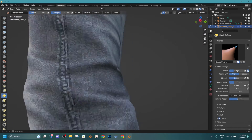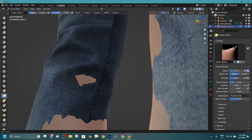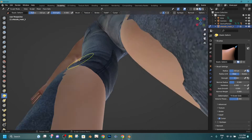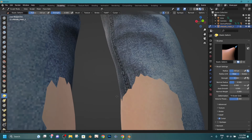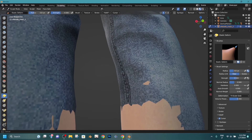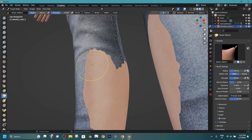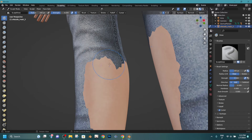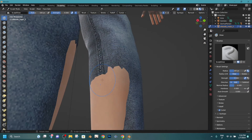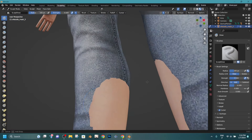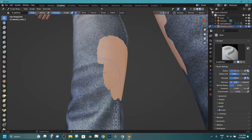Please let me know in the comments what next tutorial you would like to see. About skin textures, I don't know almost anything — I use skin shaders. I can show you how I use them. Also, I will leave a link for getting a shader. It costs $5.